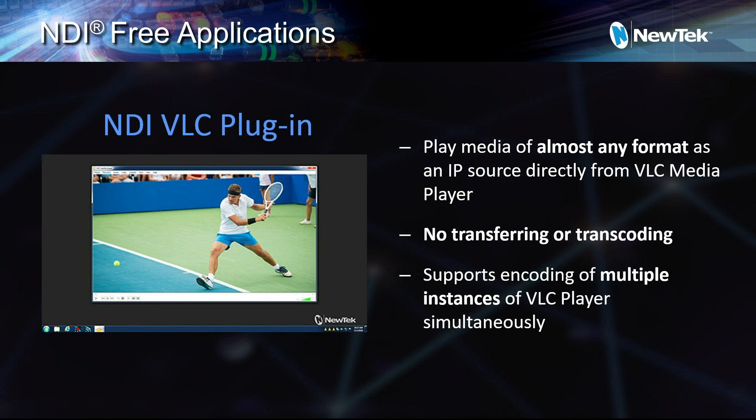A VLC plugin — how many times in a production does someone bring a sponsor reel five minutes after the show started? How are you going to ingest this video? Run VLC. If you're unfamiliar with VLC, it will play any kind of video in the world — if VLC can't play it, you probably didn't want to play it in the first place. VLC is free, the plugin is free. Hit play on the VLC player and it is playing on your TriCaster, in your NDI environment. No transferring, no transcoding — just hit play.